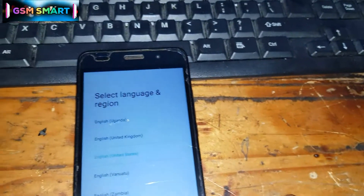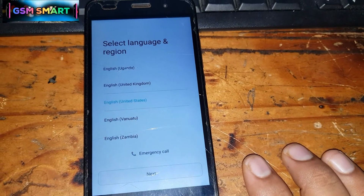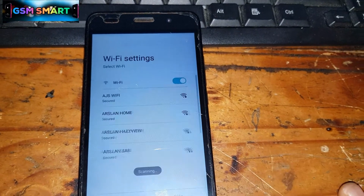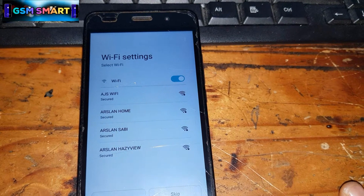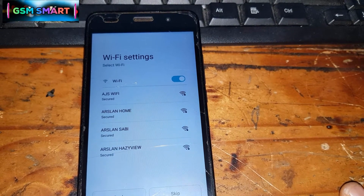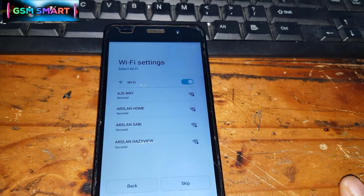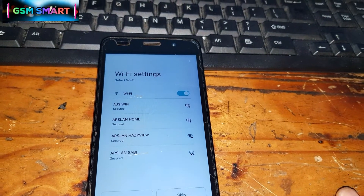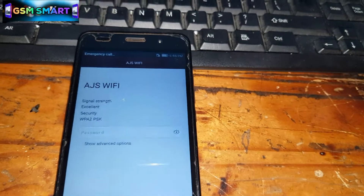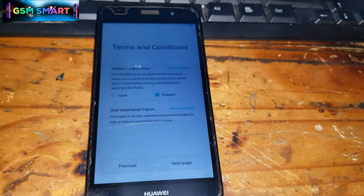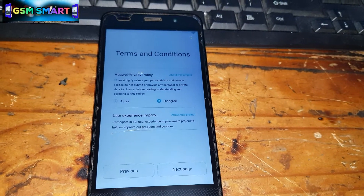First of all, we have to select the language — English. Then you can connect to a nearby Wi-Fi network or you can use a mobile hotspot. I'm gonna connect with my Wi-Fi, so I'll put in the password now.